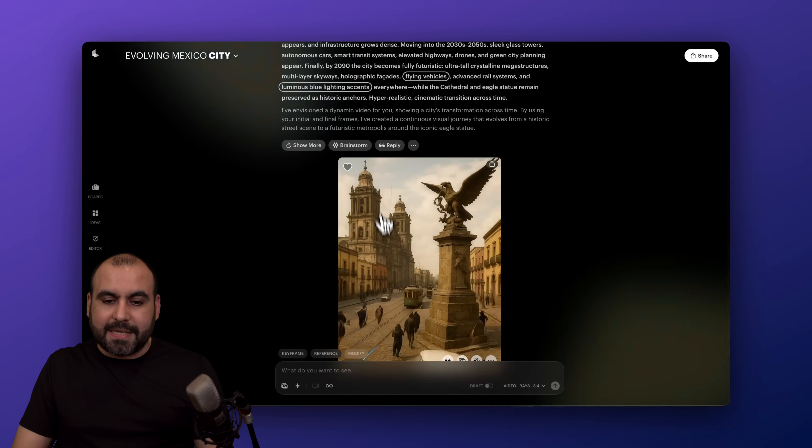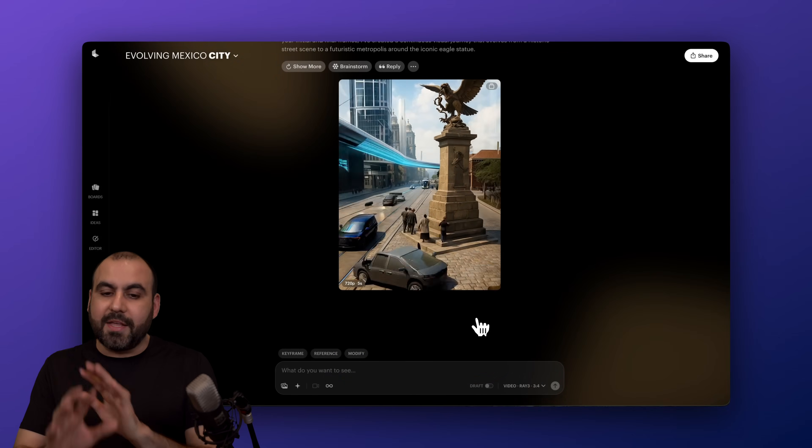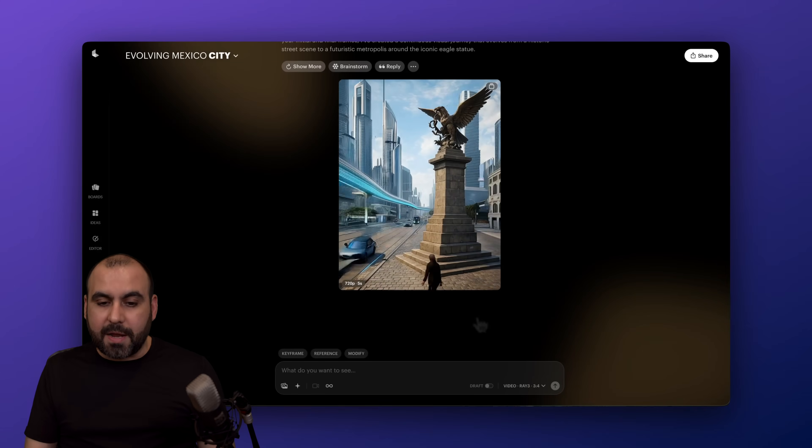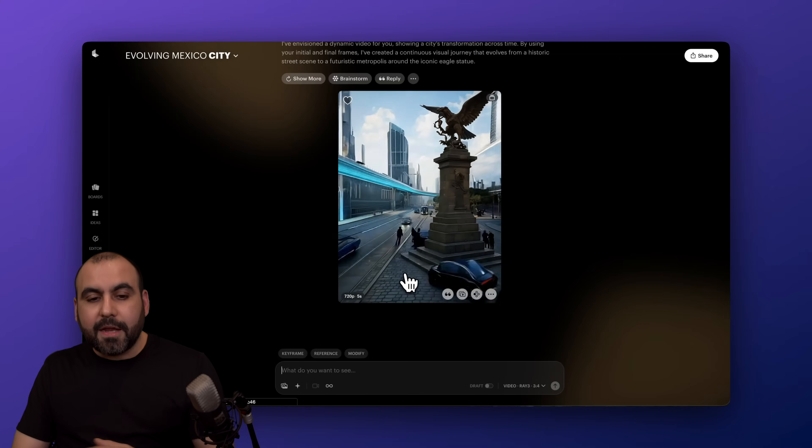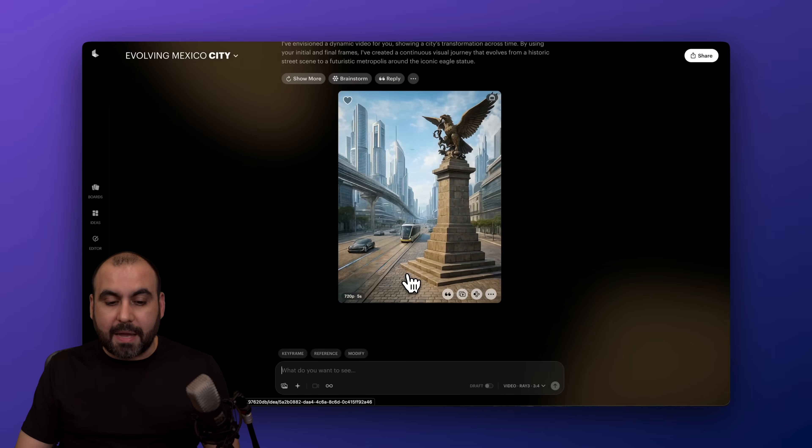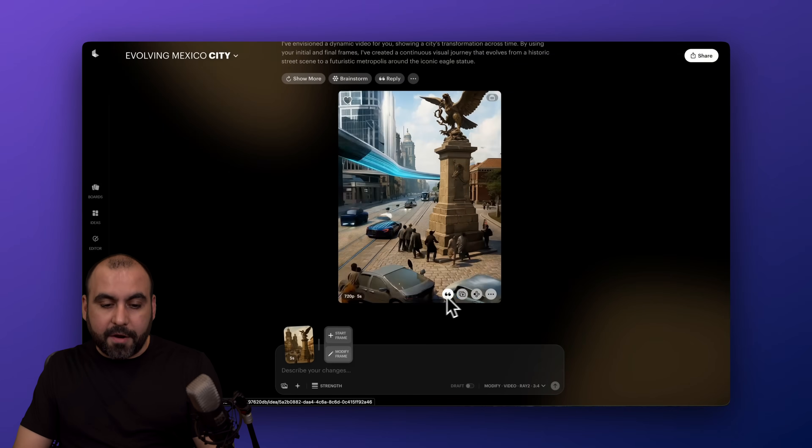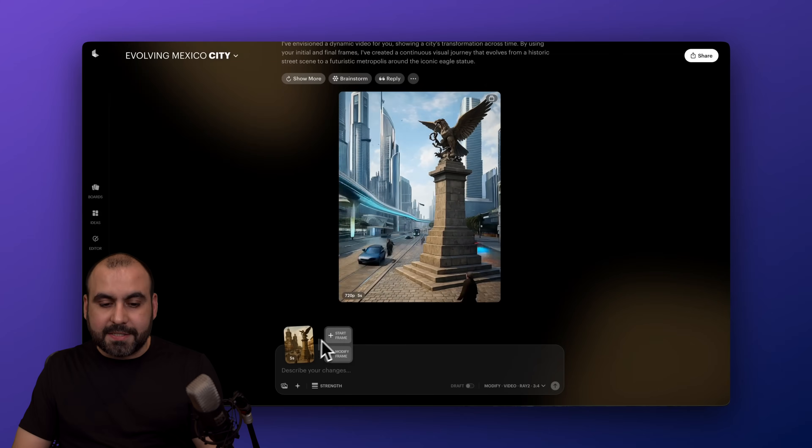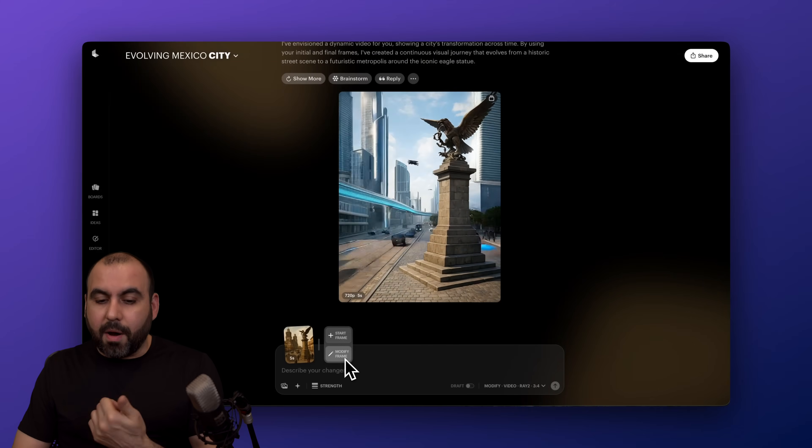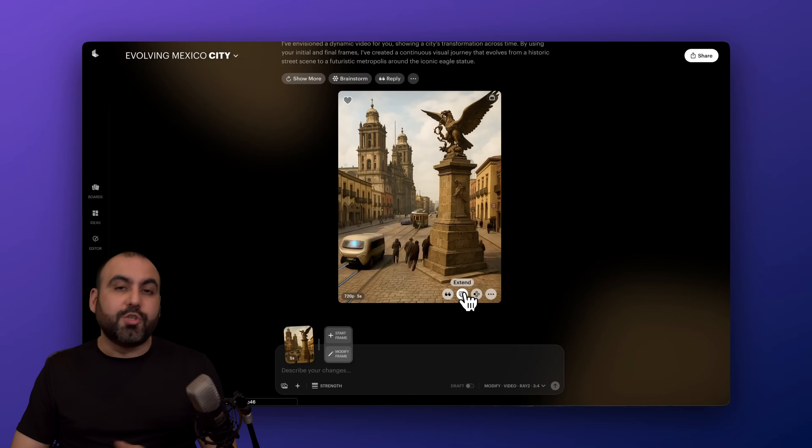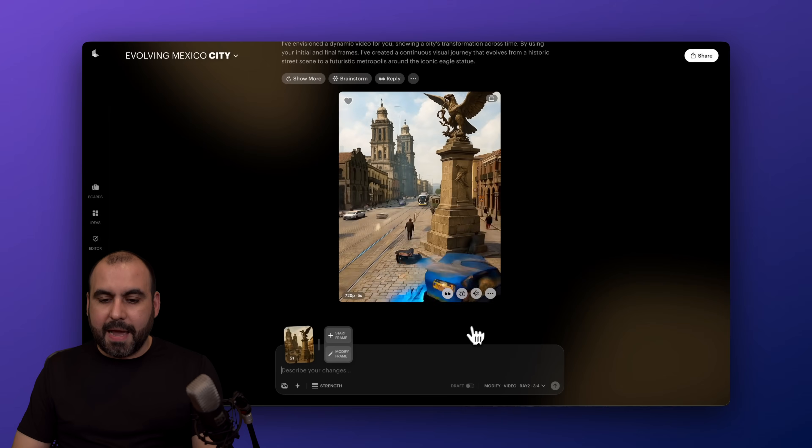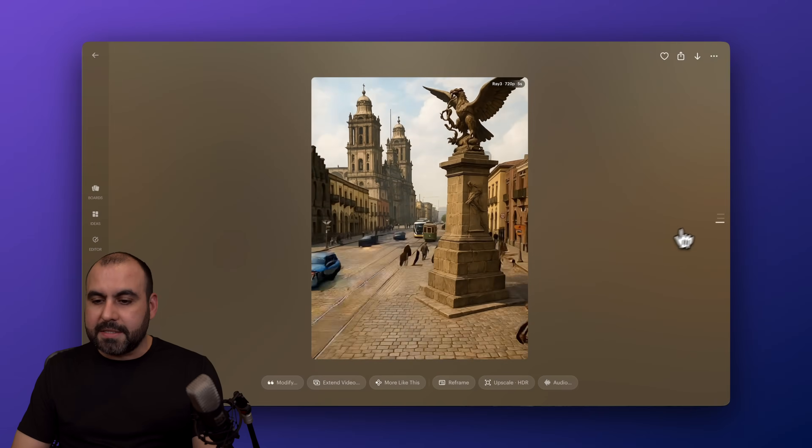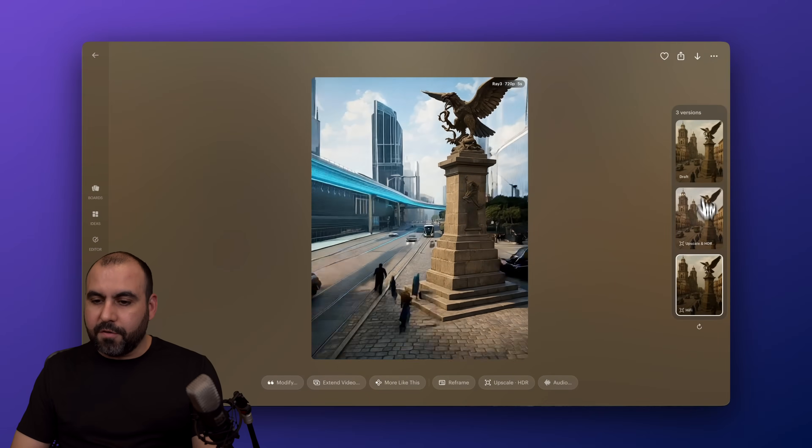So let me give you a quick example here of a quality version. This is a different start to end frame. This was more cartoonish. And I can go ahead and reuse this if I want to. I can make modifications by clicking on modify. I got the video reference and I can use a start frame and modify frame. I also have the option to extend this video more like this. And I have further options to delete this and view the other videos.